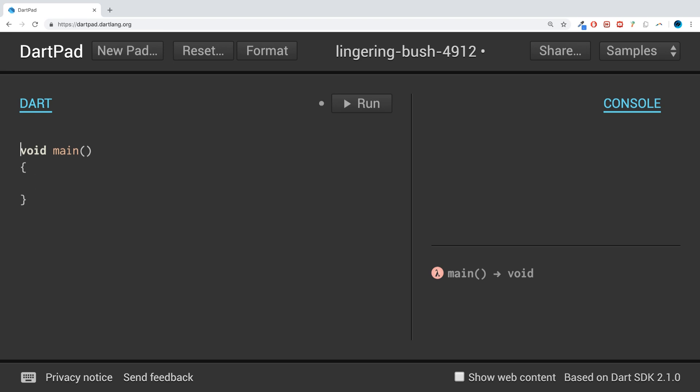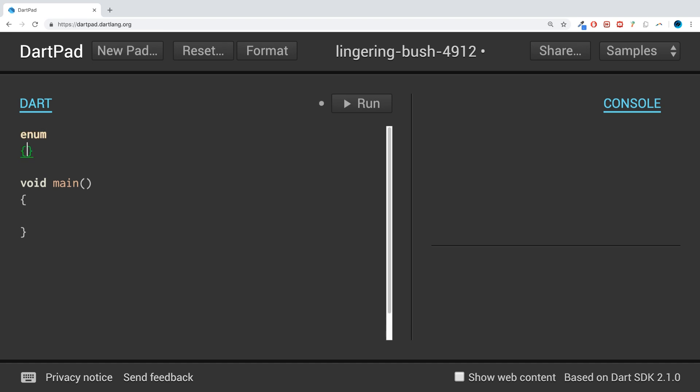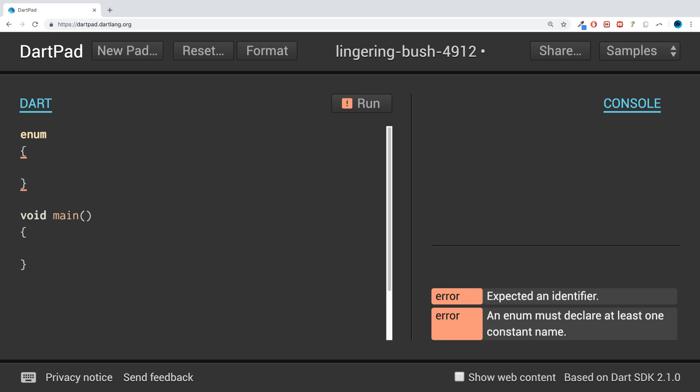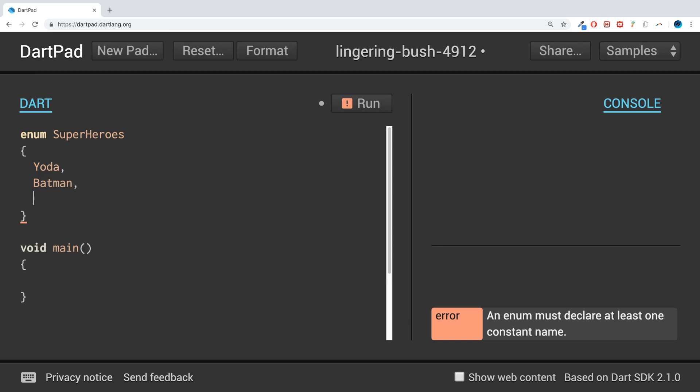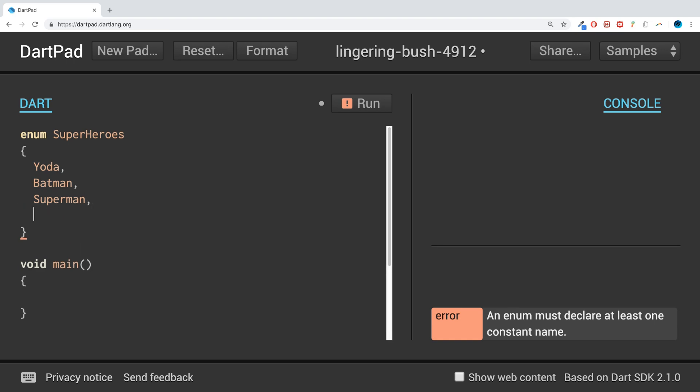What they are - they're a pretty simple concept. Pretty much all languages have it and it can be really useful. You use the keyword 'enum', open and close curly braces, and specify the name of it. So I'll create an enum called SuperHeroes and specify some enum values: Yoda, Batman, Superman, and Lantern.